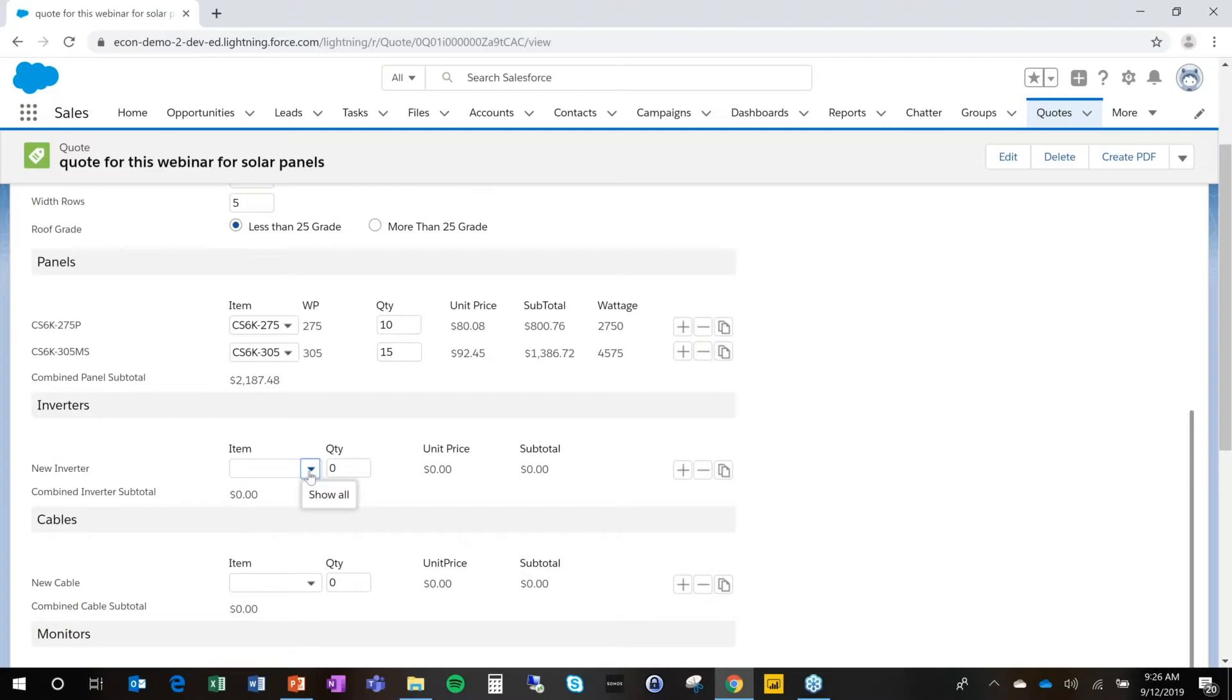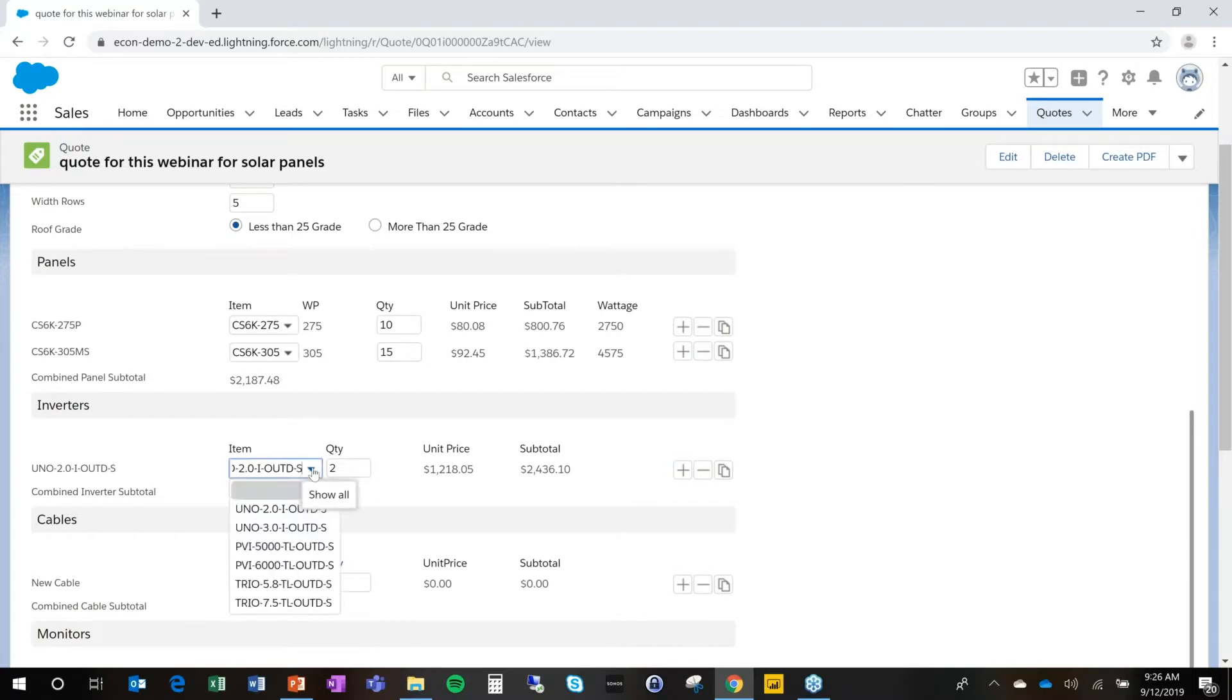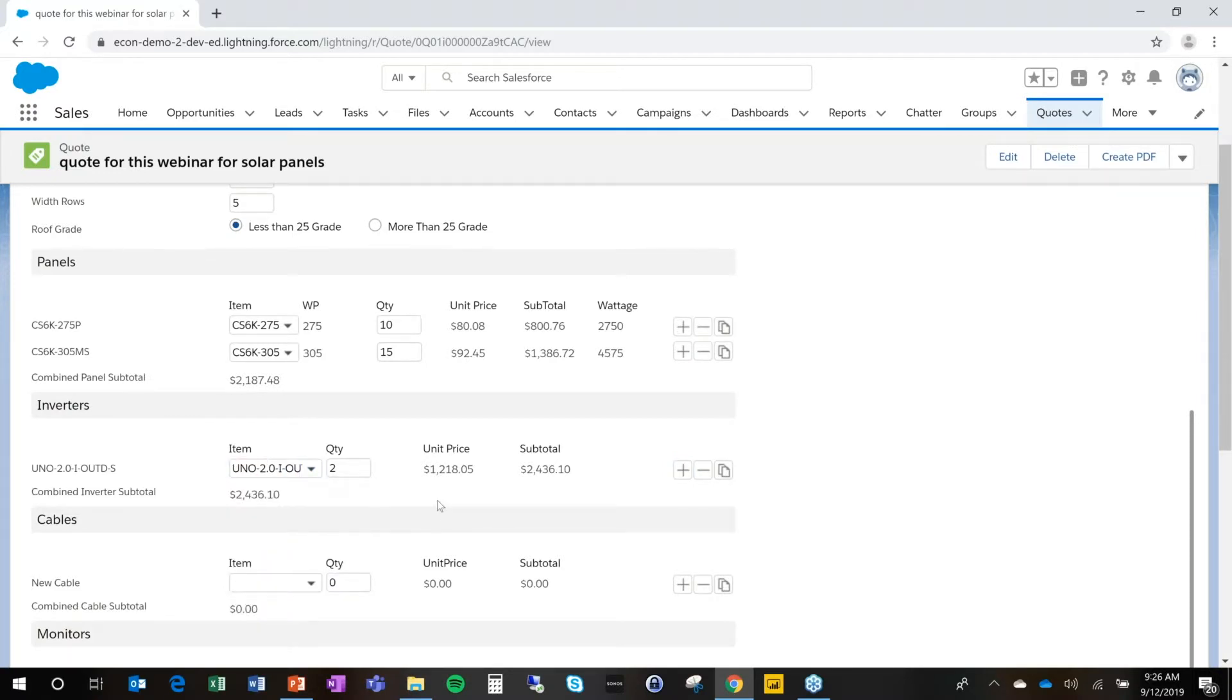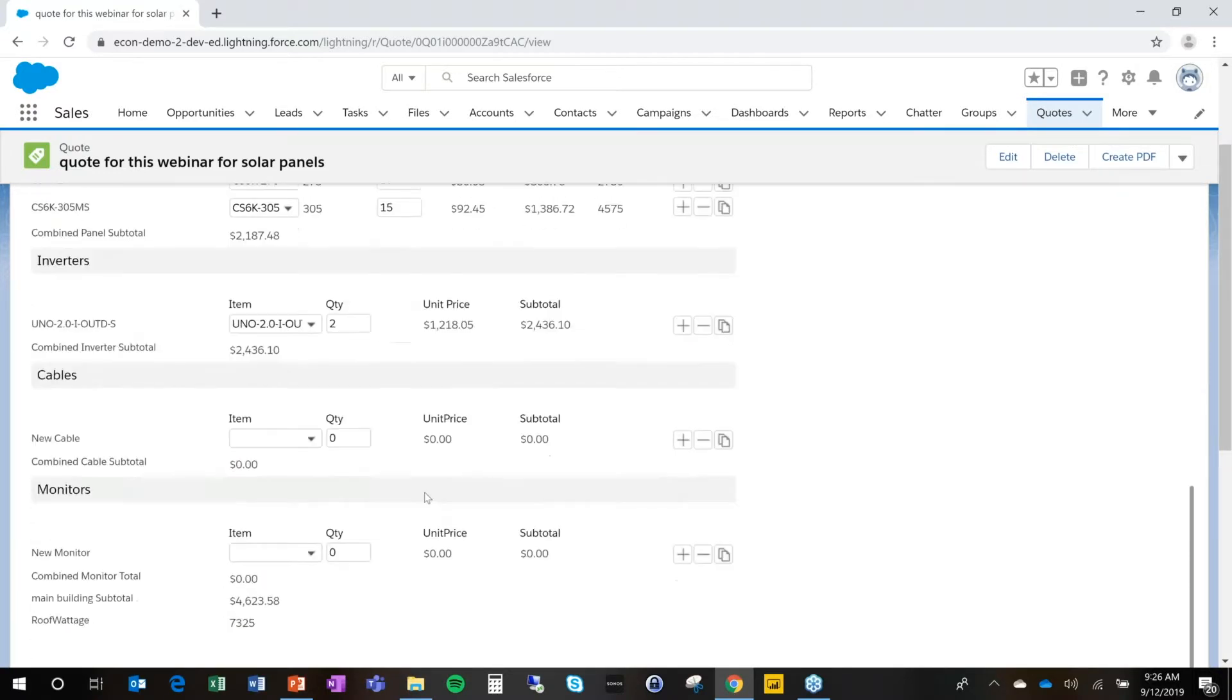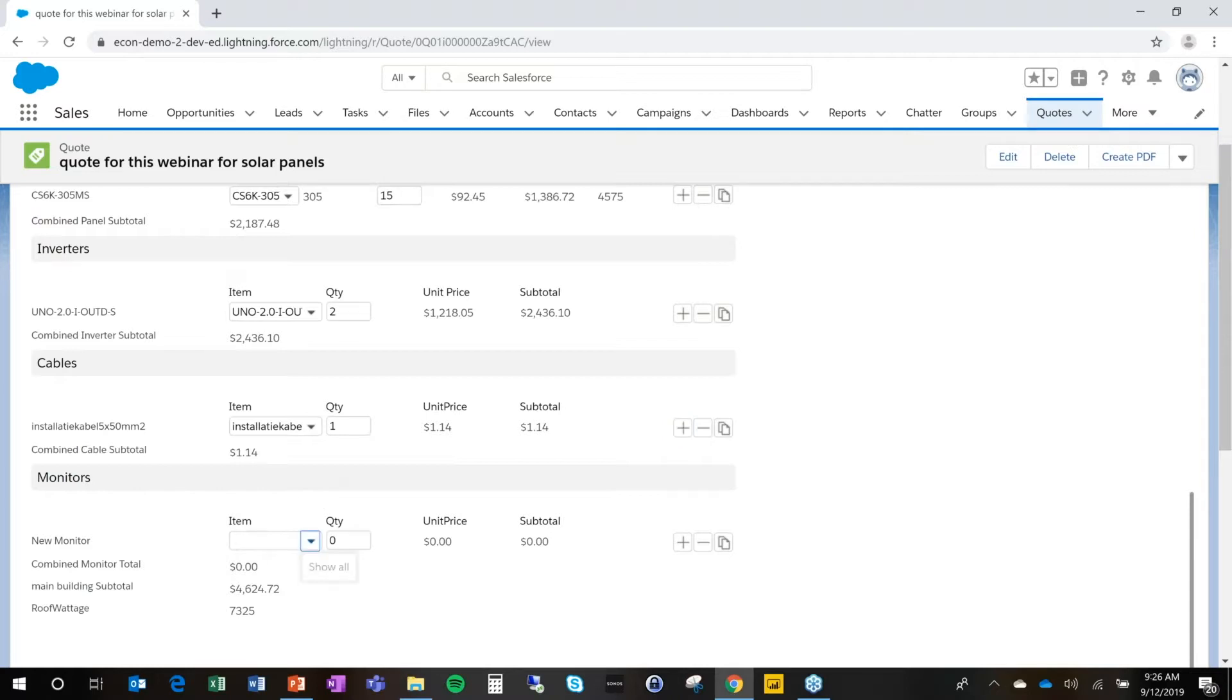Second thing is I have to choose an inverter. And this could also be supported by pictures or other information. This dropdown can contain a lot of information, as you will see in other demonstrations. Then we have an installation cable we're going to need. And maybe we also have a monitor, the solar log 100, and we're going to use one of those.